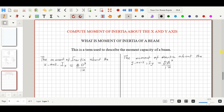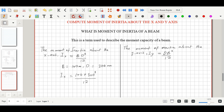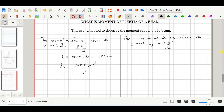Now let's slot in the values. The width b = 100 mm and the depth d = 300 mm. For Ix: (100 × 300³) / 12, which gives us 225 × 10⁶ mm⁴. That is the moment of inertia about the x-axis.